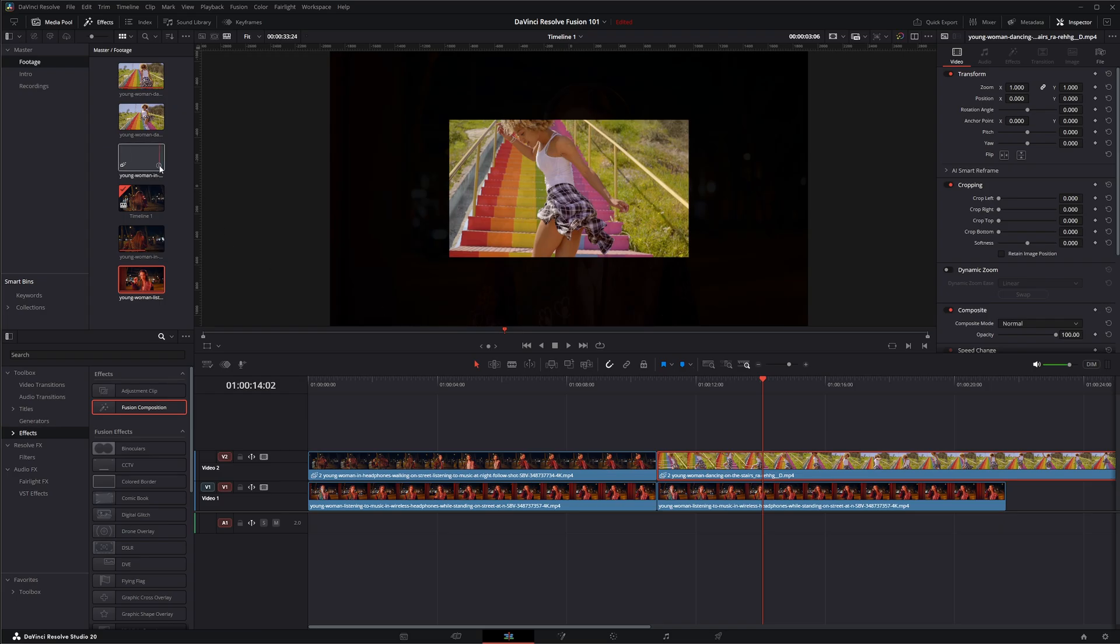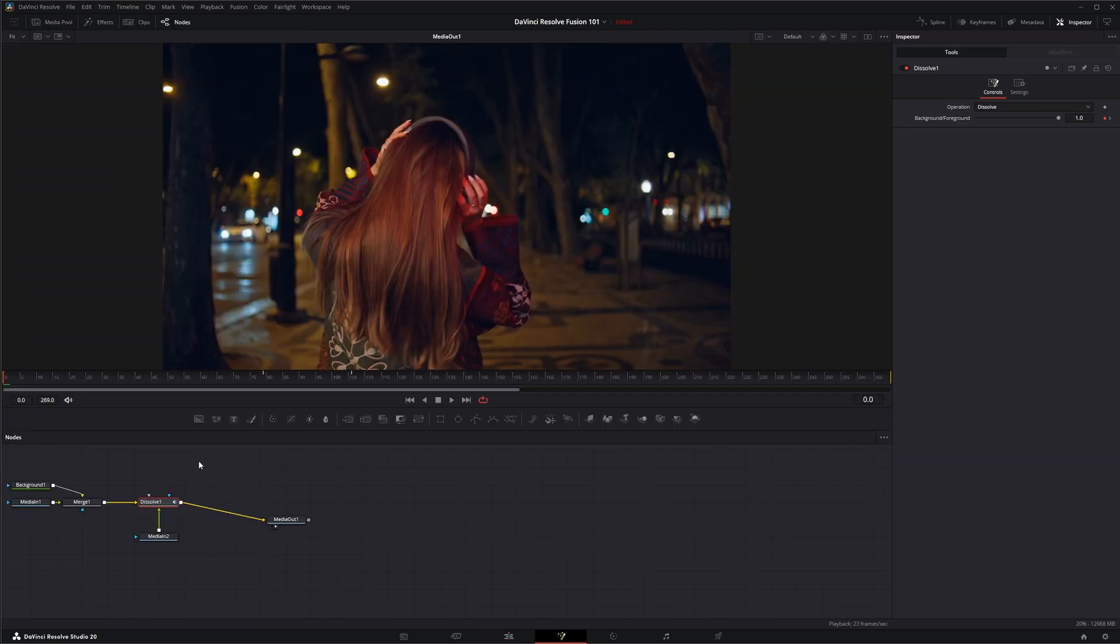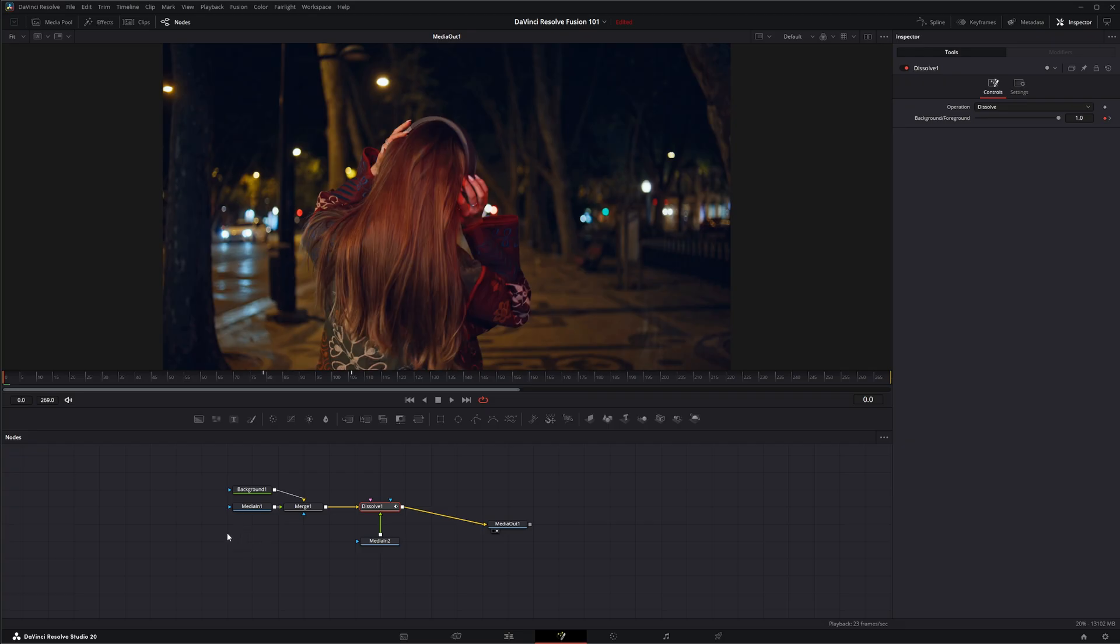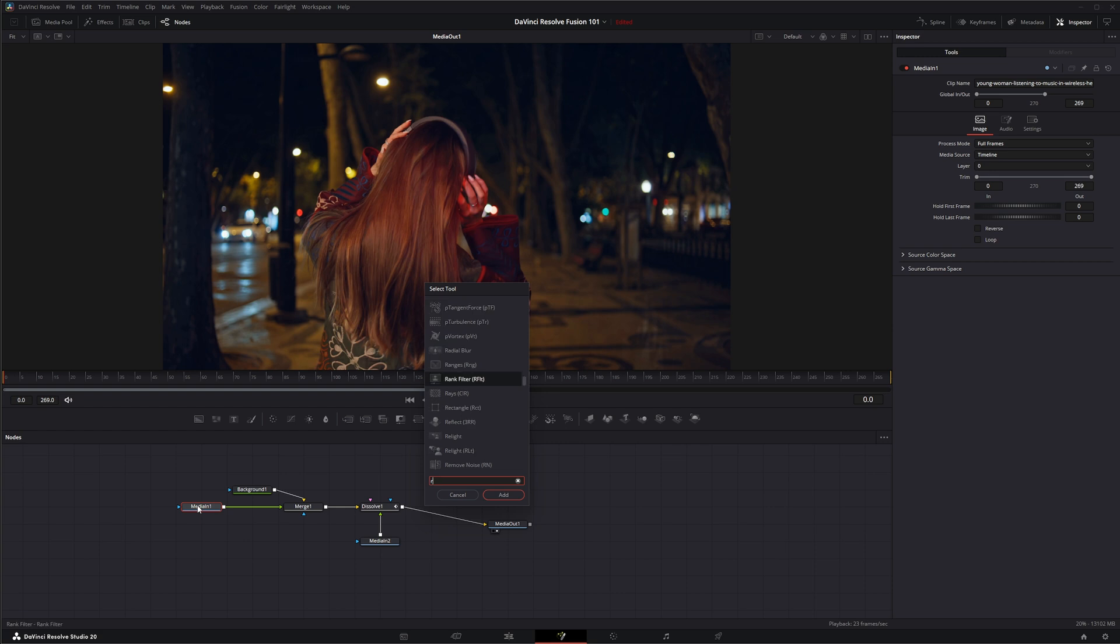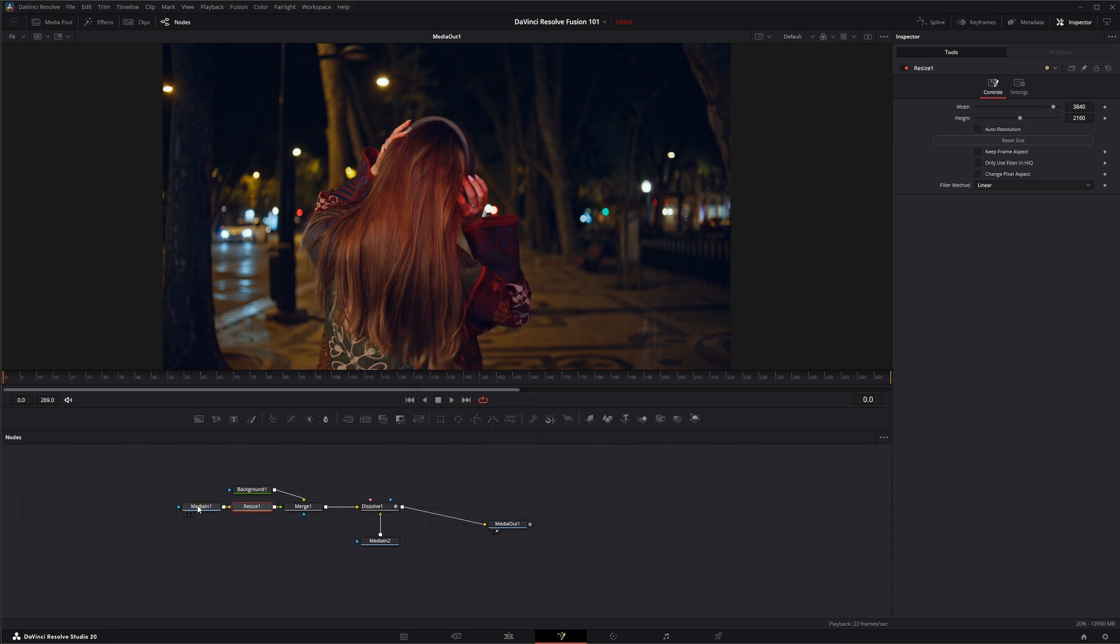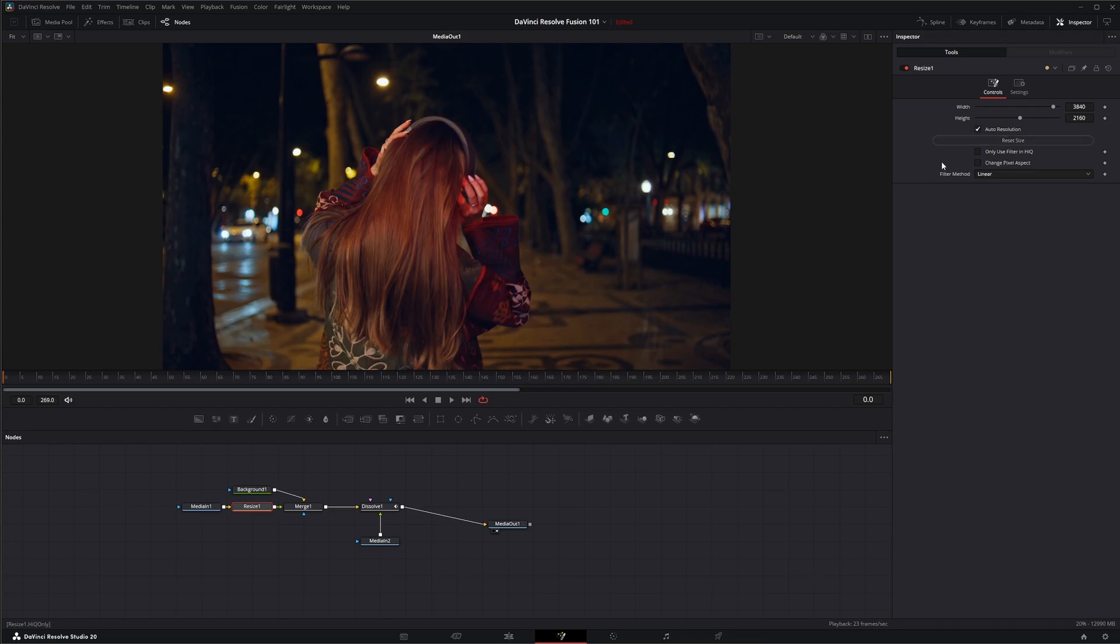But if we go back to our fusion composition, just double click on it, we can do something like after our media input here we can hit shift space resize. We can add a resize node and on a resize node we can just select auto resolution.